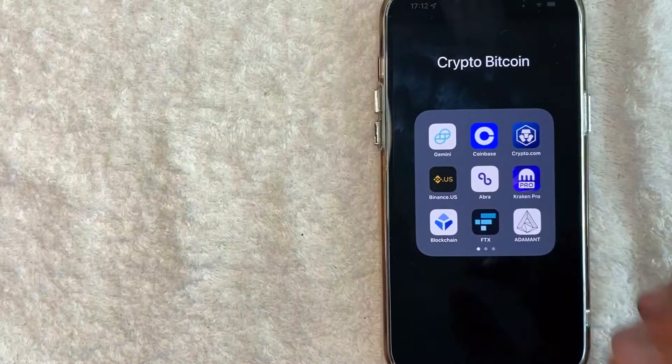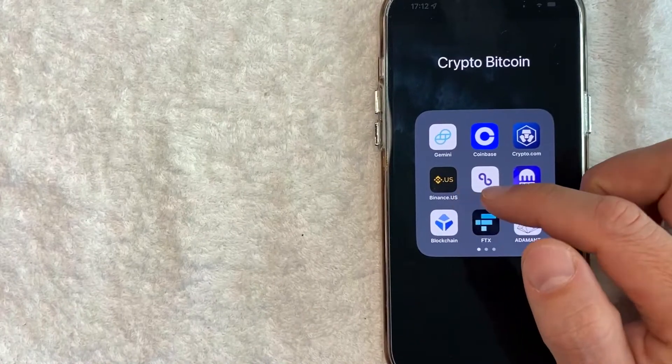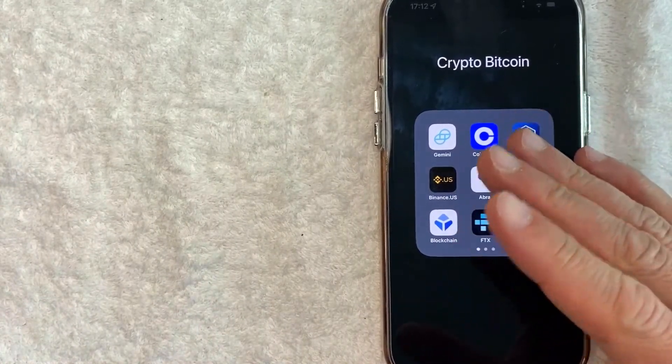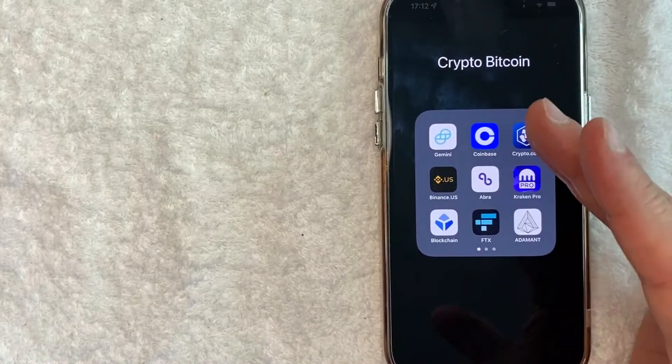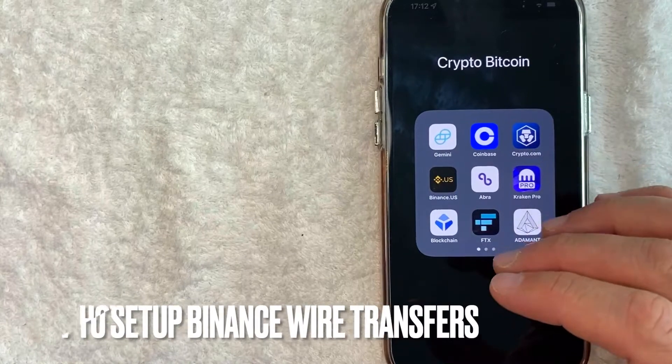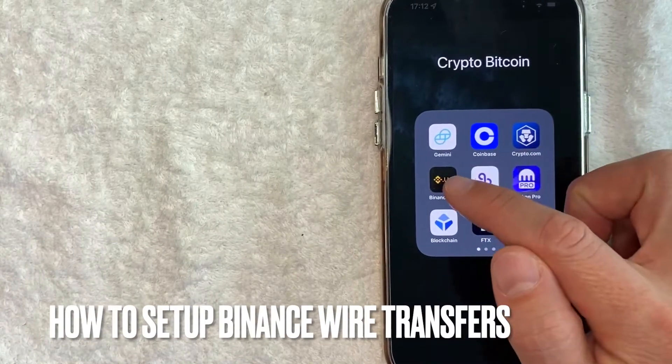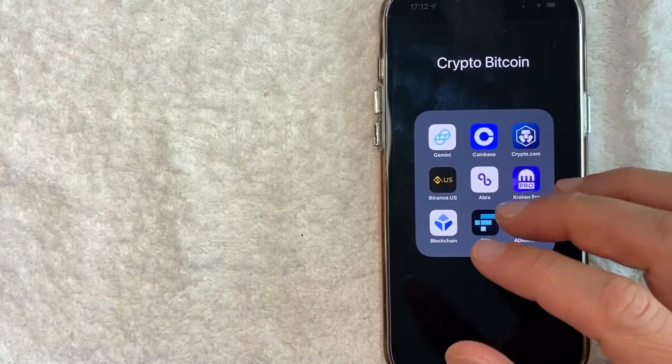Hey, welcome back guys. So today on this video, we are talking about Binance and more specifically, I'm going to answer a question that I've gotten a lot recently, and that is how do you set up wire transfers for your Binance account? So let's go ahead and talk about this.